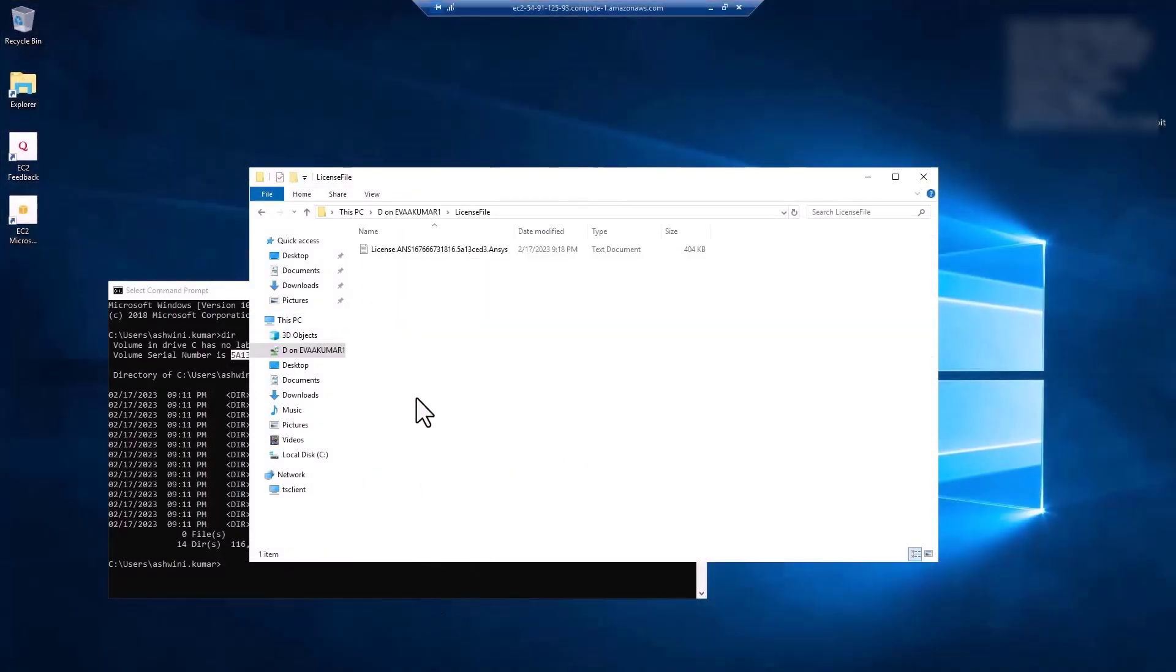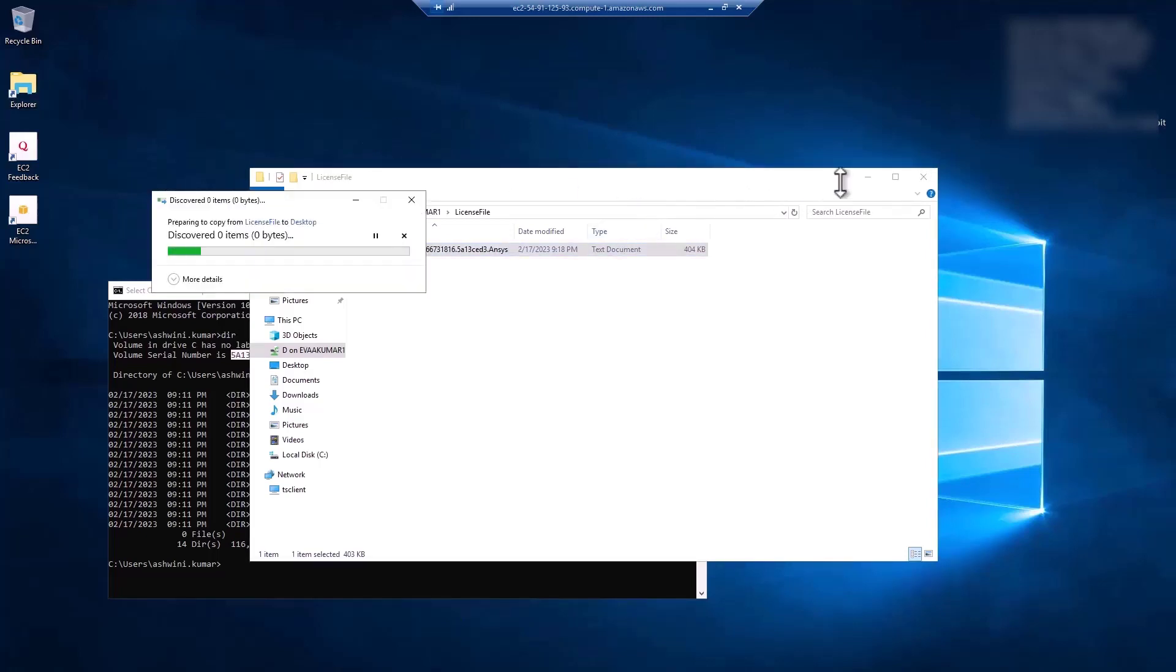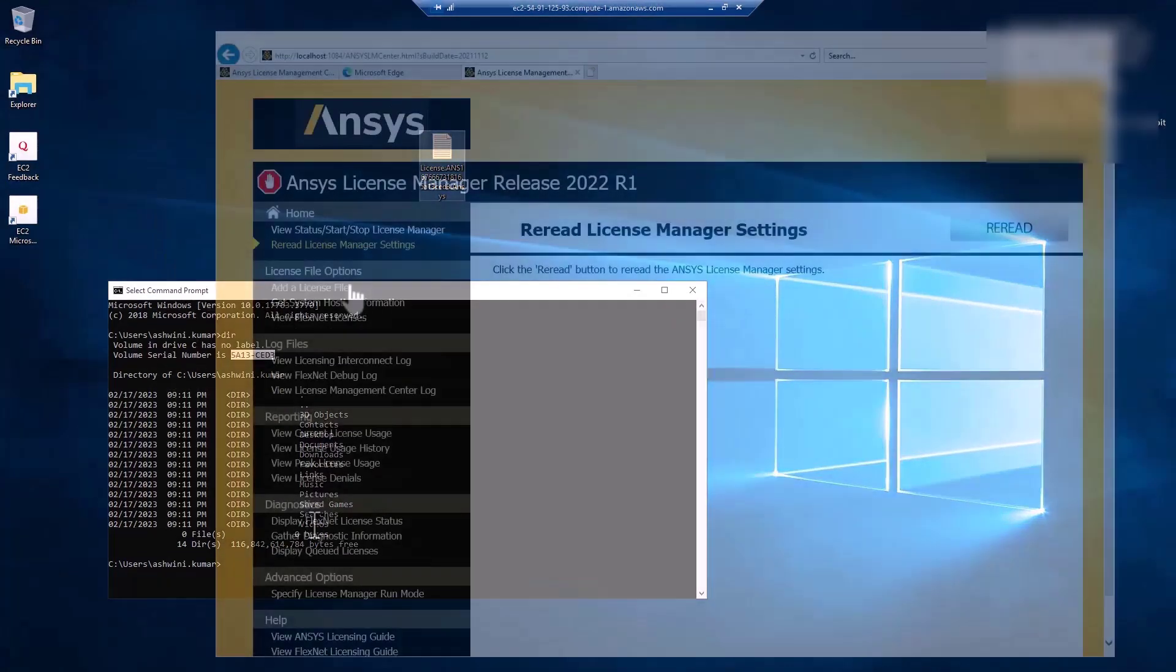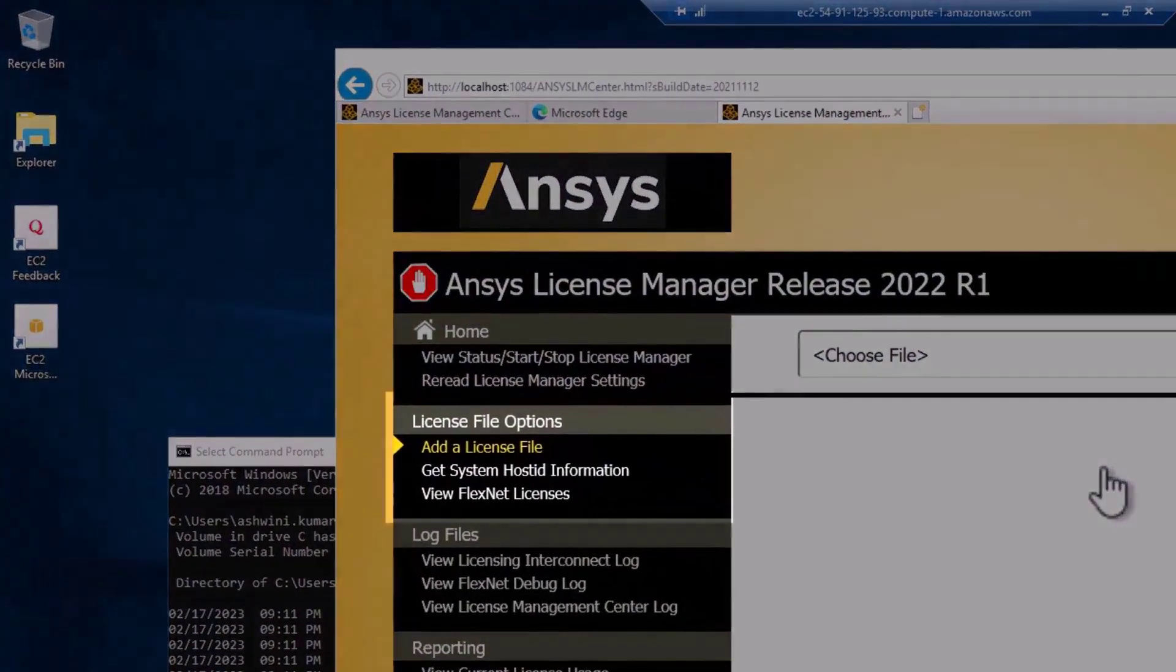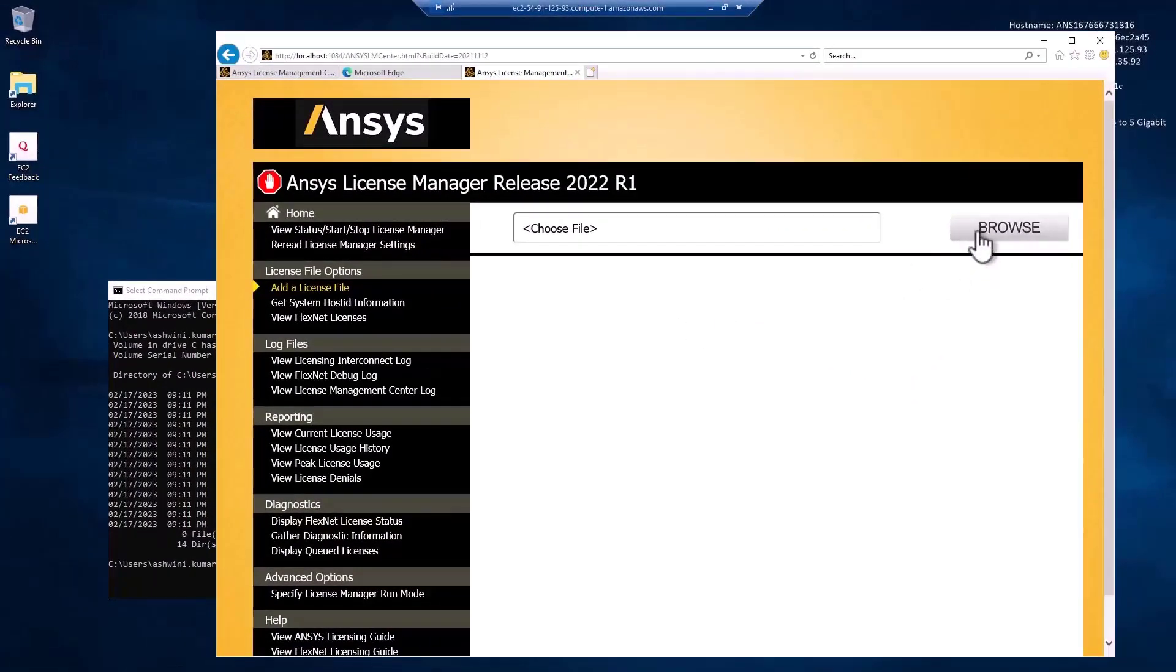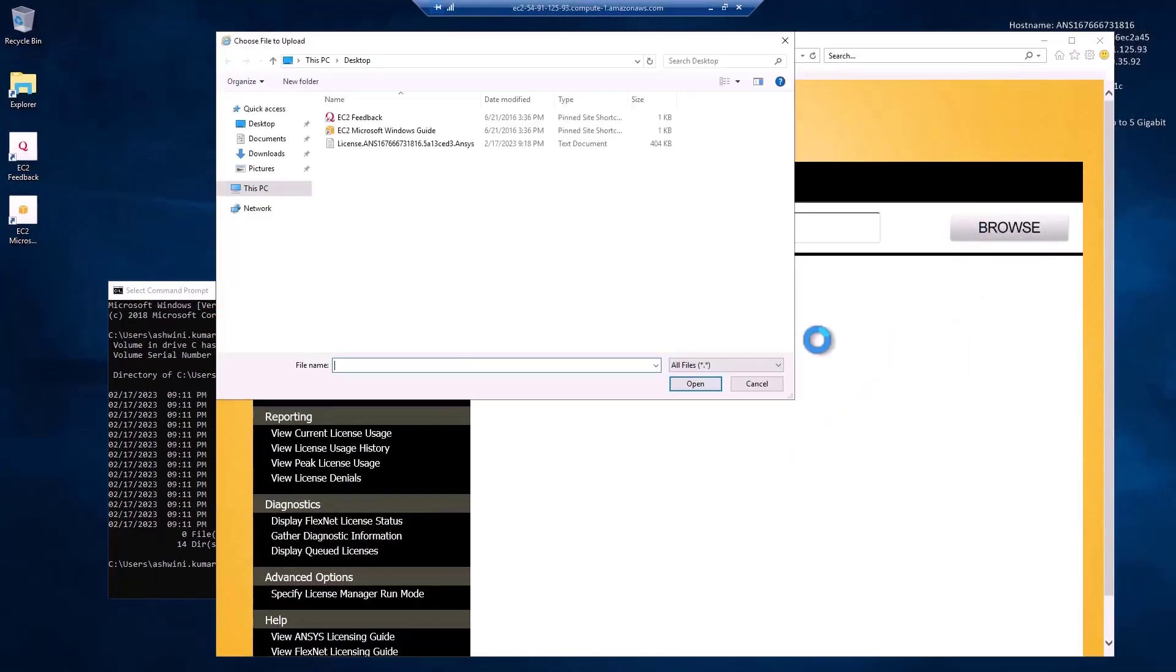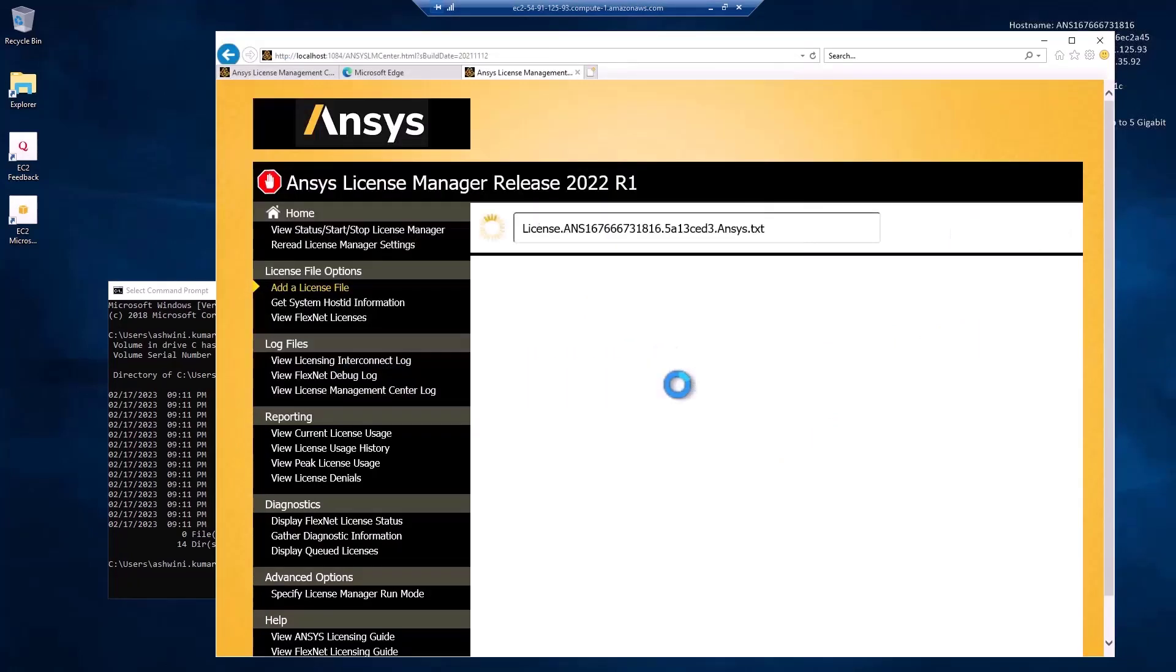Drag the license file onto the remote desktop. Go back to the ANSYS License Manager and click Add a License File. Click Browse and locate the license file. Then, click Install License File.